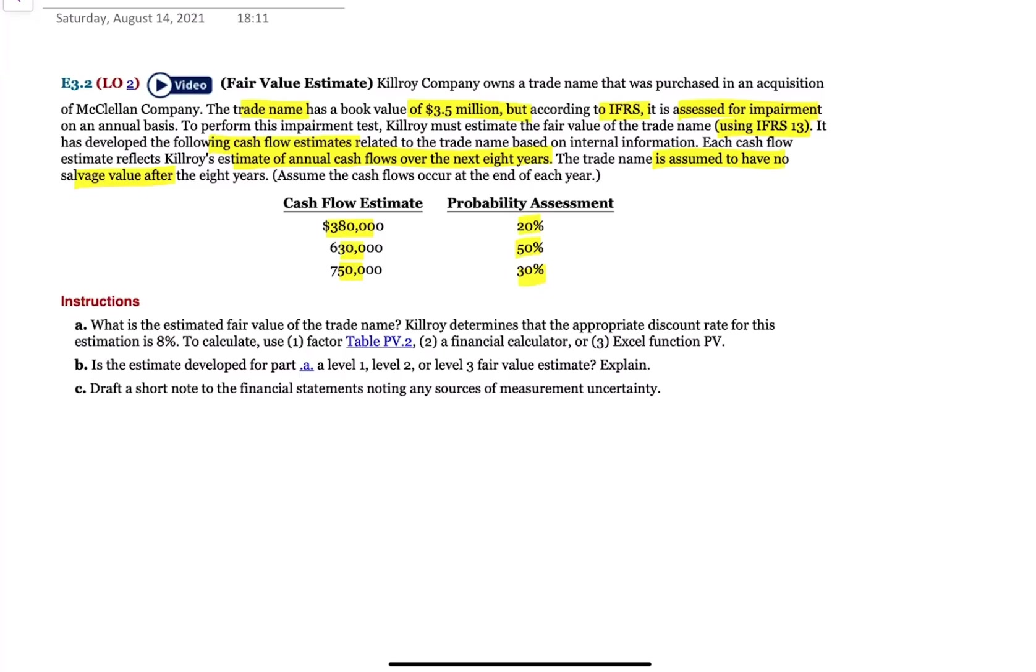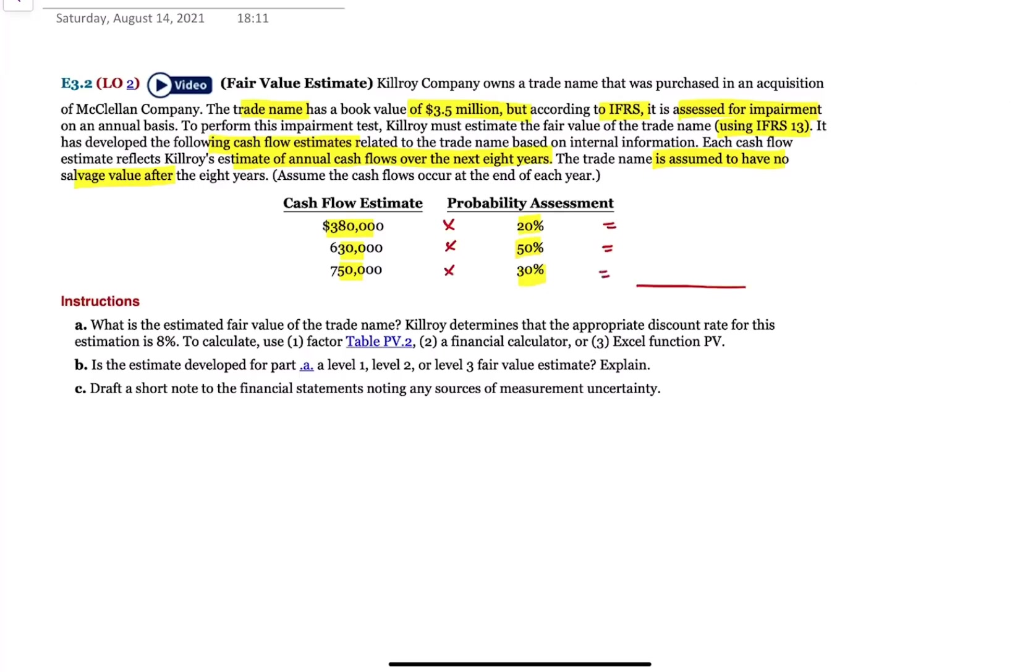We're saying worst case scenario, 380,000 and there's a 20% chance of that happening. What we have to do then basically is take these estimated cash flows and use it to come up with a single overall weighted average estimate. So all we need to do is 380 times 20% and 630 times 50%, 750 times 30% and add them up. That's right.